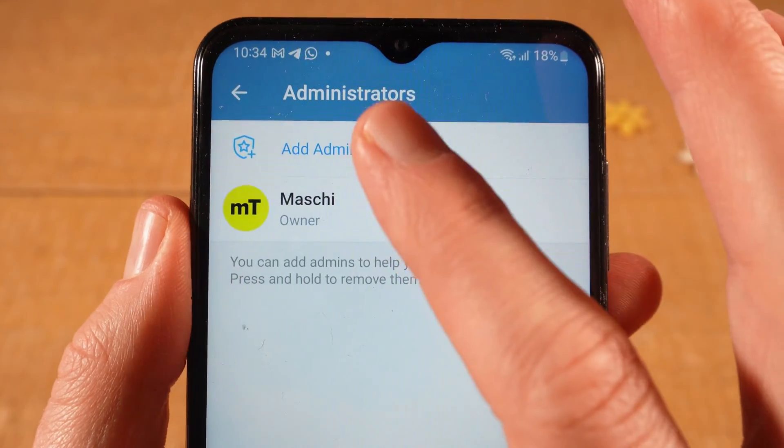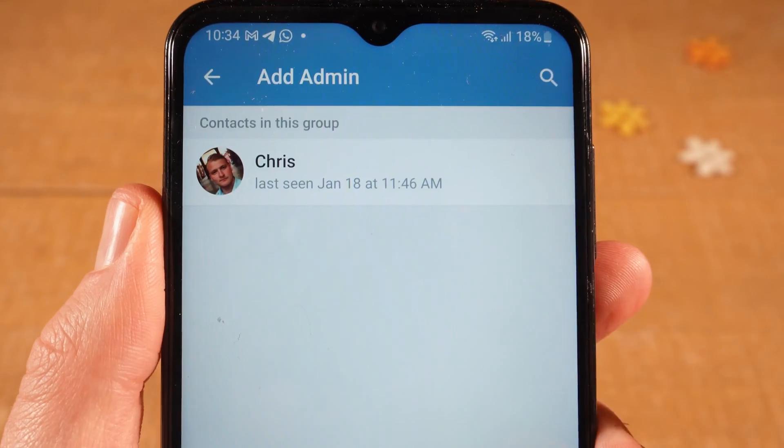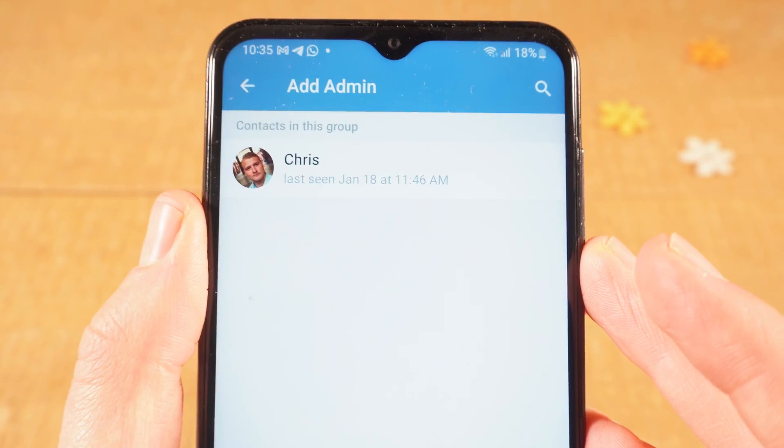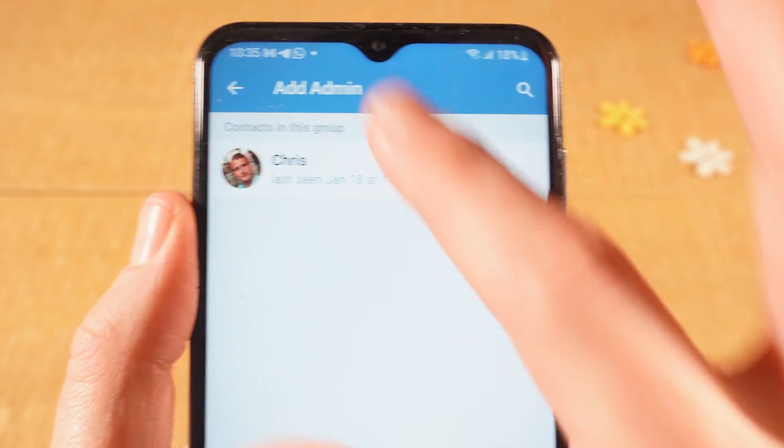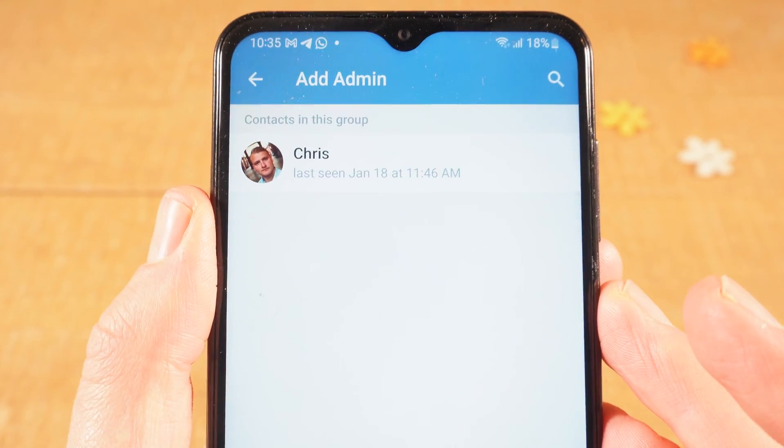Then tap on Add Admin. Next, tap on the member or contact that you would like to promote to an admin.